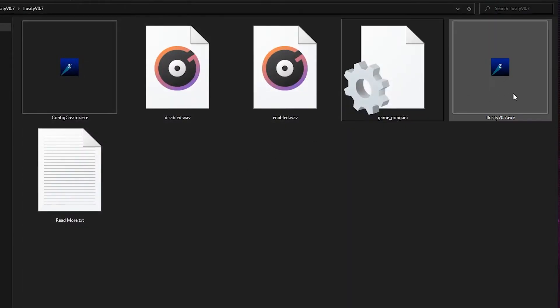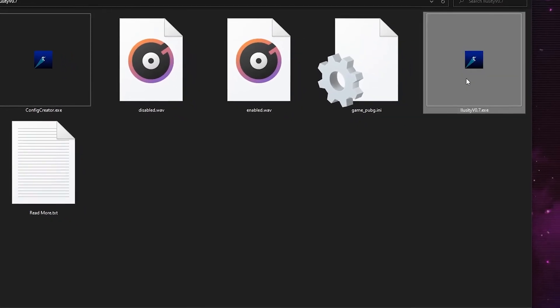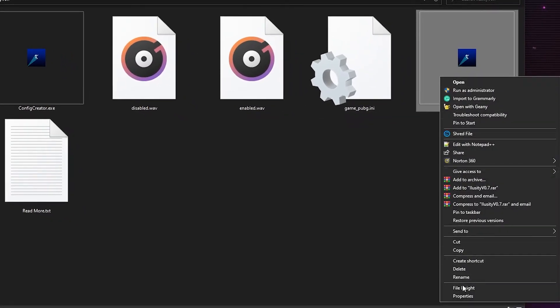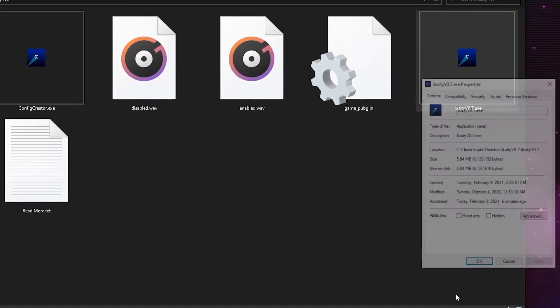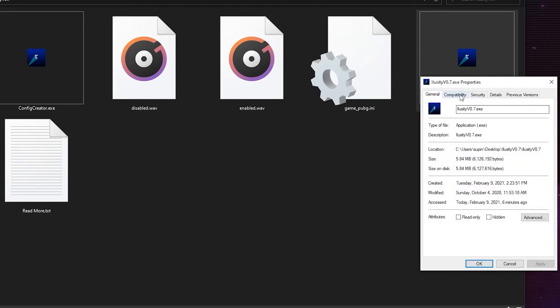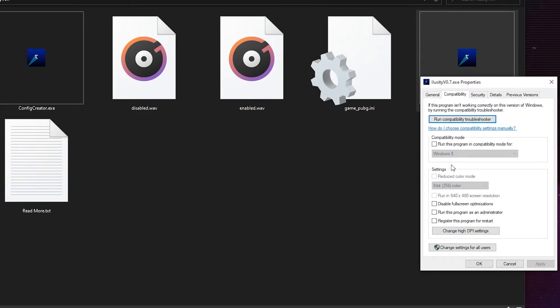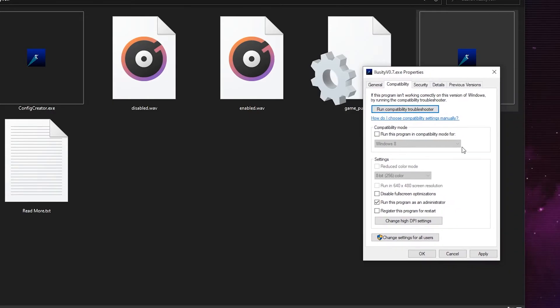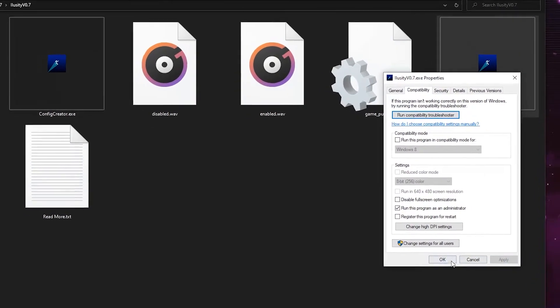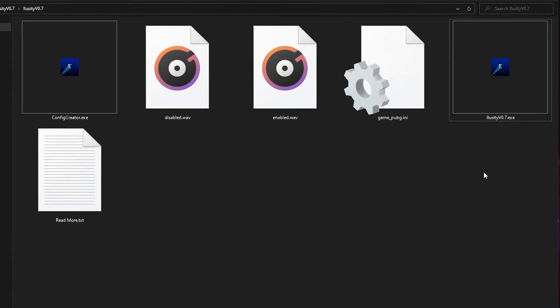And now I'm going to open Illusory 0.7. However, before you open Illusory 0.7, make sure you right-click, go to Properties, Compatibility, and run this program as an administrator. Very important. Apply. Okay.